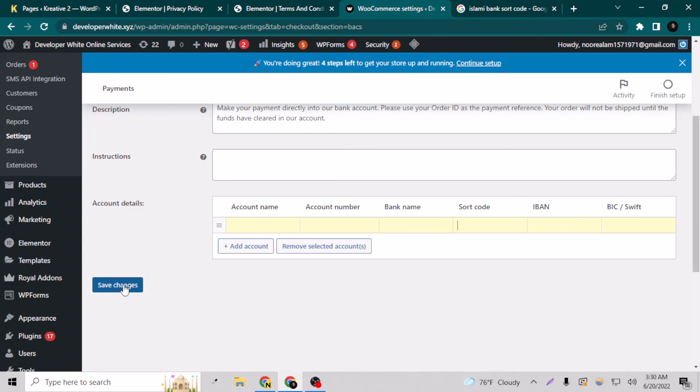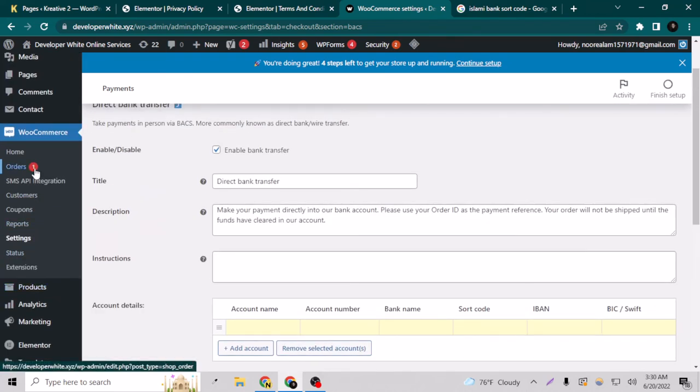So that's how you can add the bank transfer on your WordPress website on WooCommerce. Please give a like on this video.